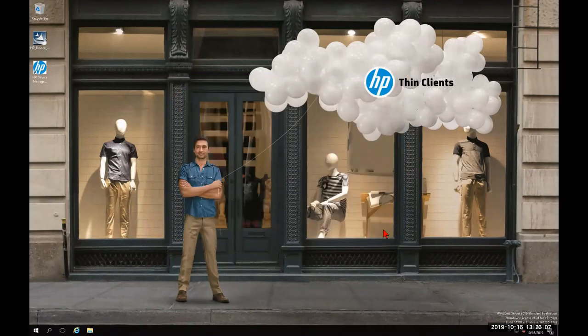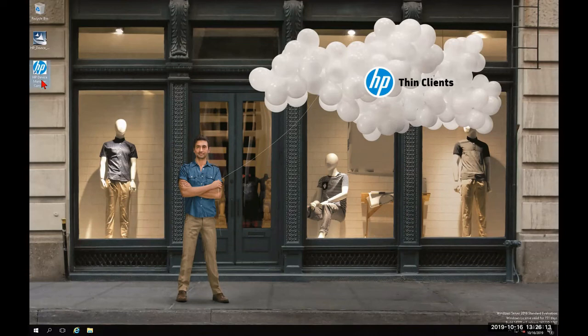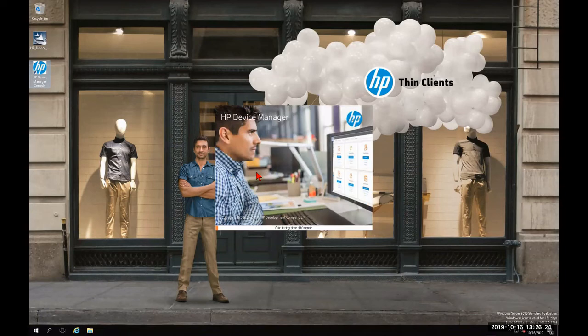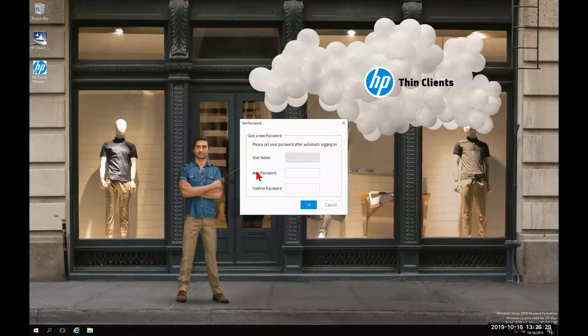And we're going to give it a few seconds to complete the full installation. You'll notice here on the desktop that there is an icon for HP Device Manager 5.0 console. I'm going to double click that to launch it. During the launch, it's going to show us a splash screen for the new HP Device Manager. And now it's going to present us with a prompt to set the root password.